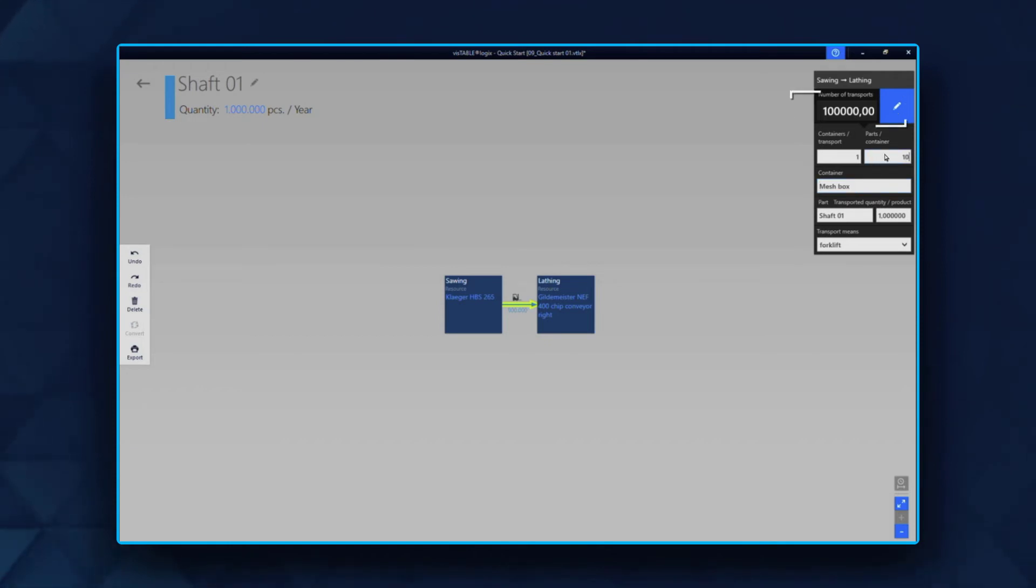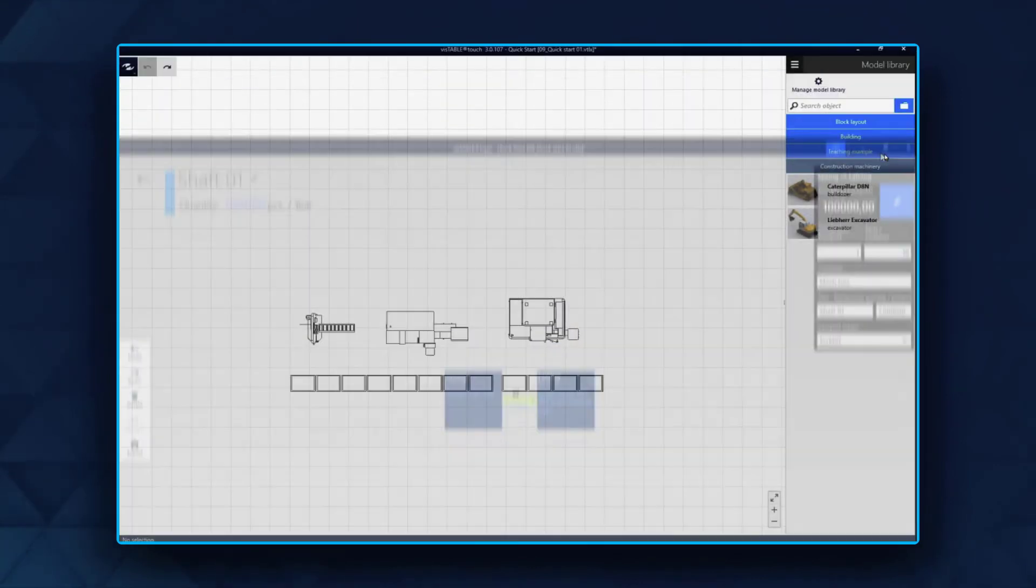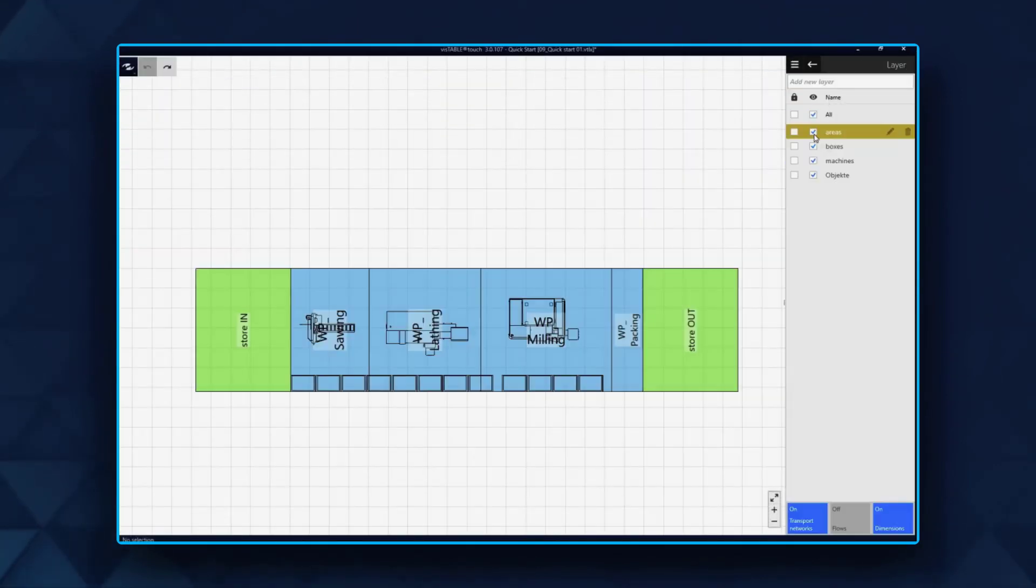This way, the number of transports is automatically calculated. Now the material flow is shown in your layout.